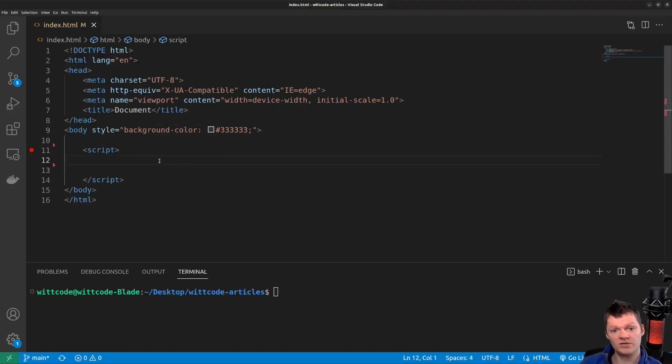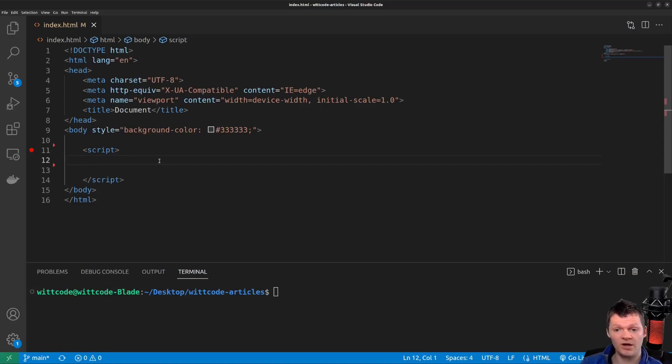Hey everyone, welcome to WetCode, where in this video we're going to learn what asynchronous programming is, why it is needed, and its specificity to JavaScript.